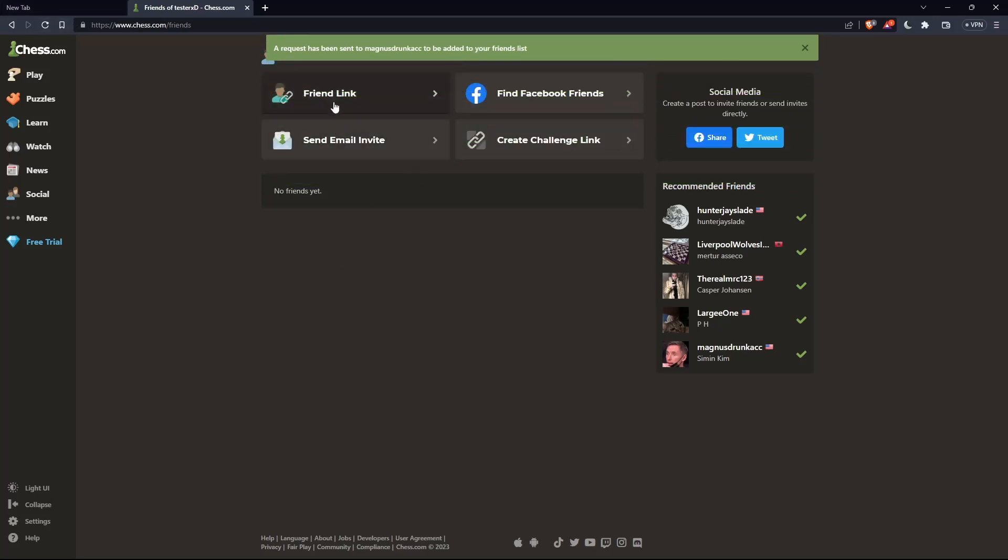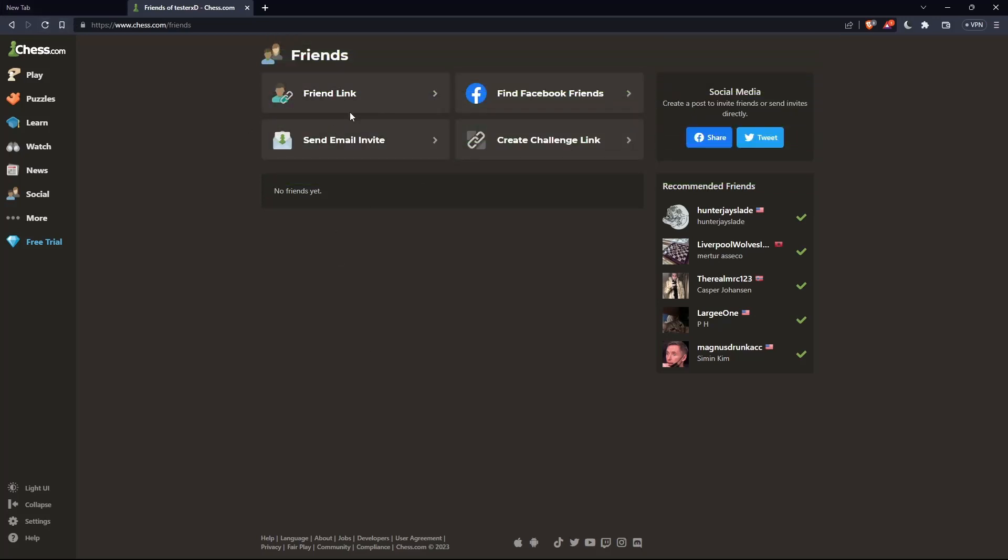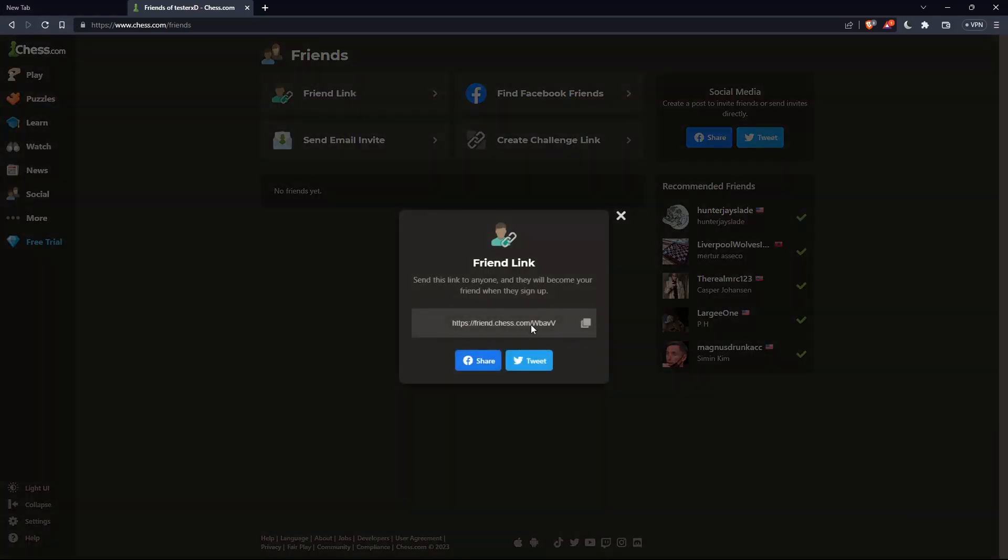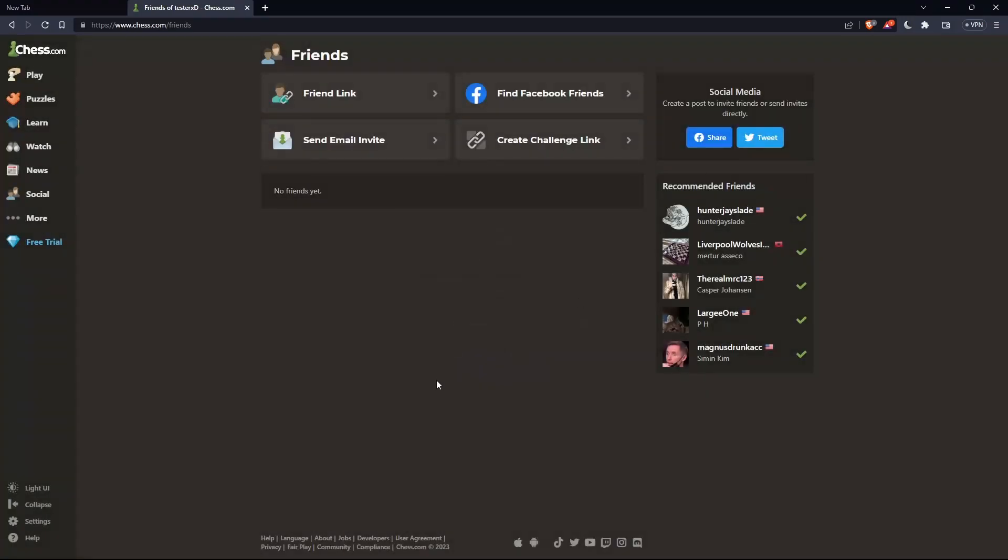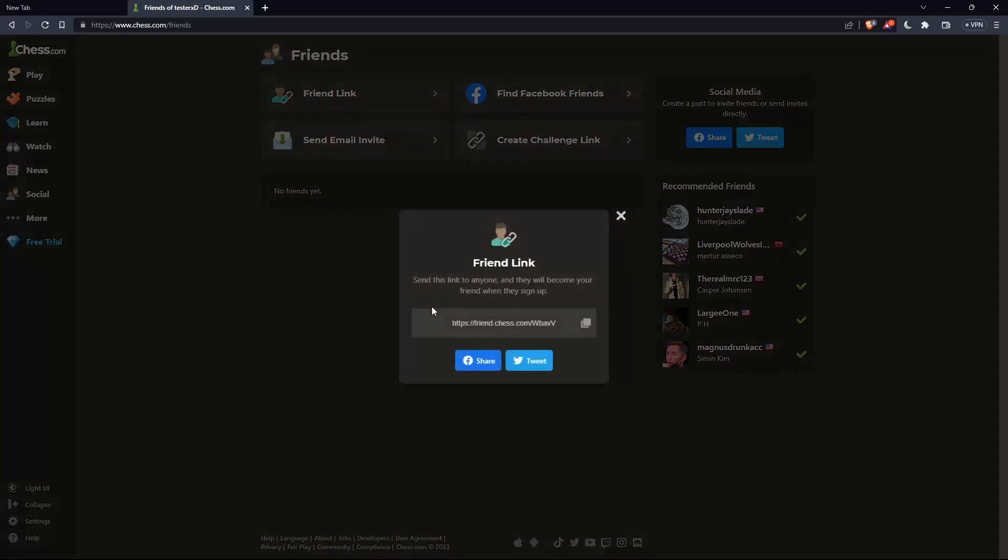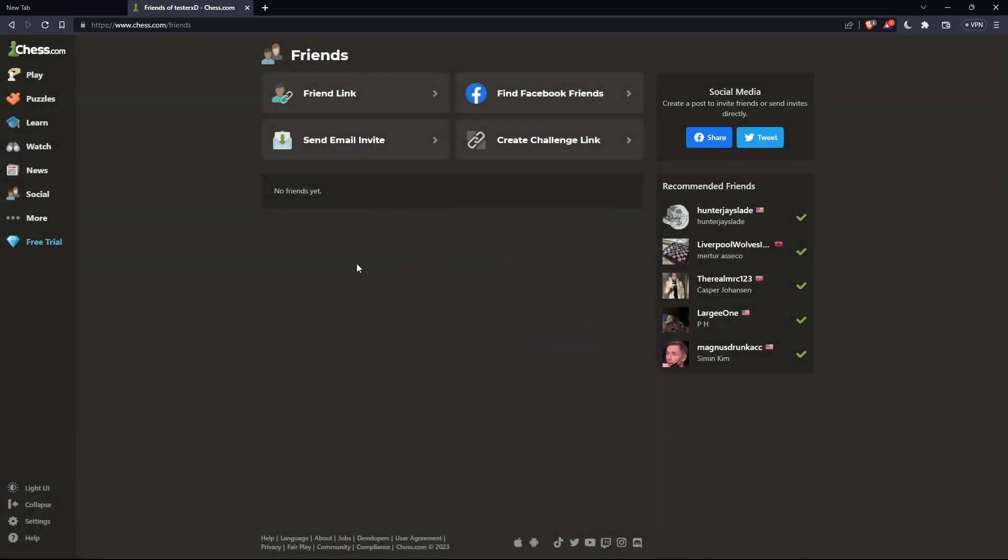You can also add friends by friend link. Click on this option and share the link with the friend you'd like to add. Once they click the link, they'll be added as your friend.